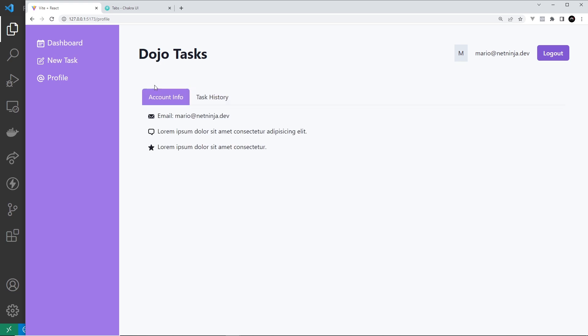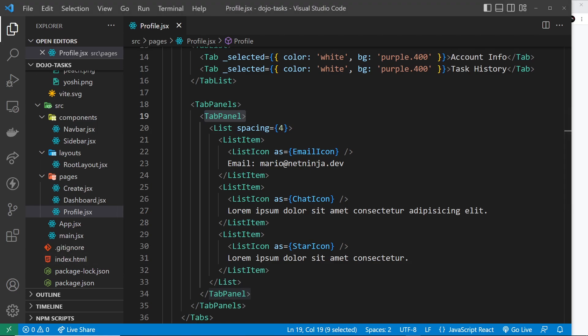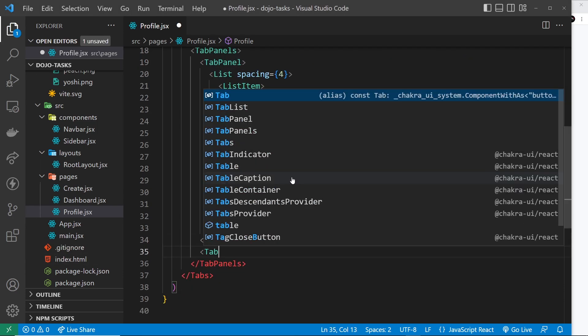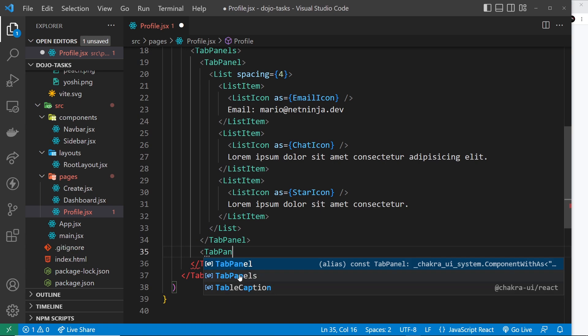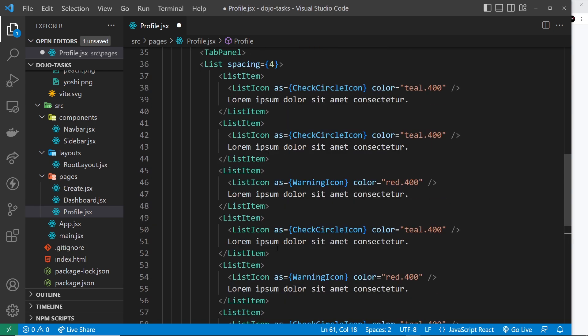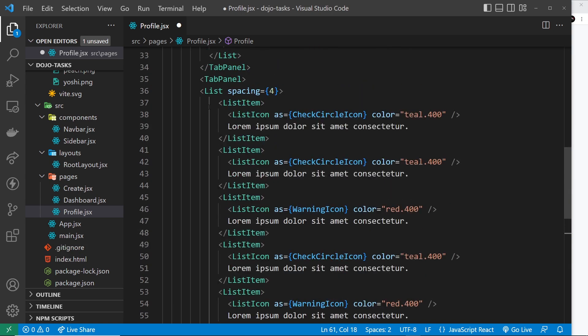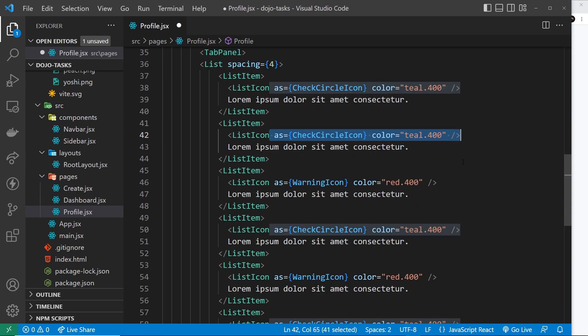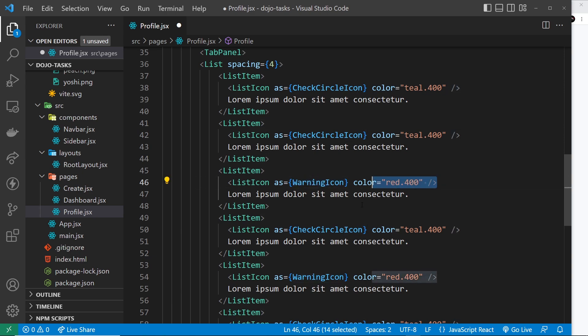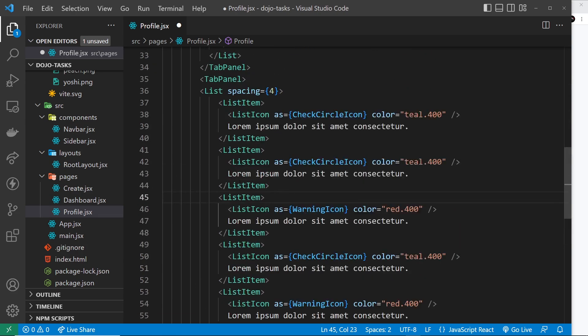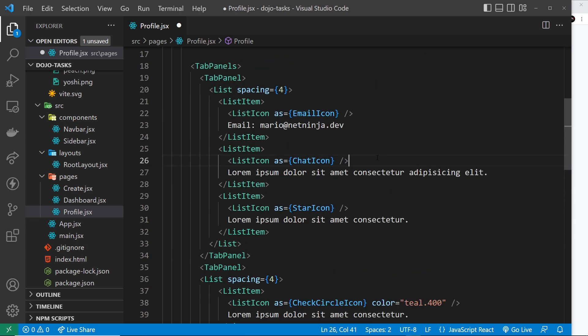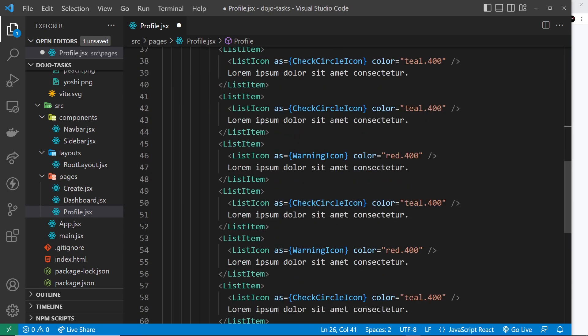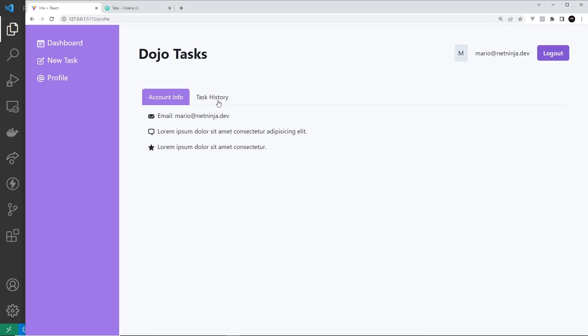So let's come down here and do our second tab panel like so. And inside this one again I'm just going to copy and paste this from the course file so you don't have to watch me type it all out from scratch. It's just another list. So we have a list item right here with an icon which is check circle icon and the color is kind of like a greeny teal. So this is a tick icon right here, this one is a tick icon. And then down here we have a warning icon which is red instead. So we're just using different variations of the tick icon and the warning icon in this history of tasks that the user has apparently done. Okay so let's save that and preview, and if we go to task history now we can see that content right here.